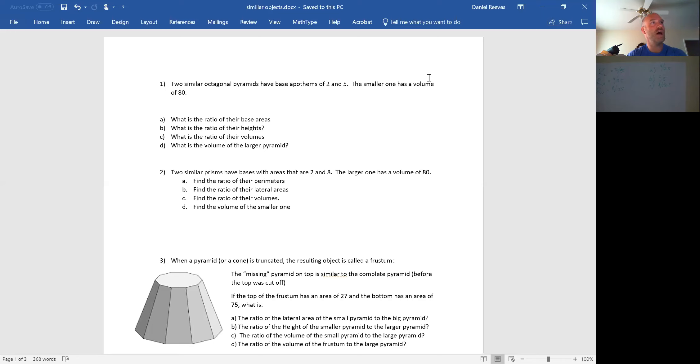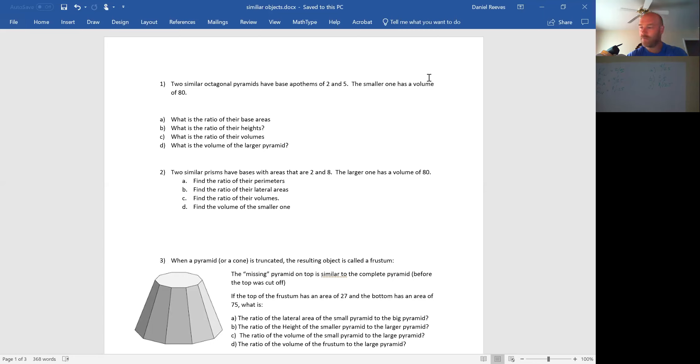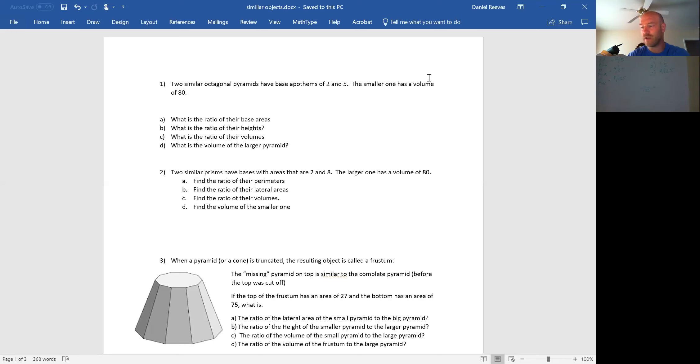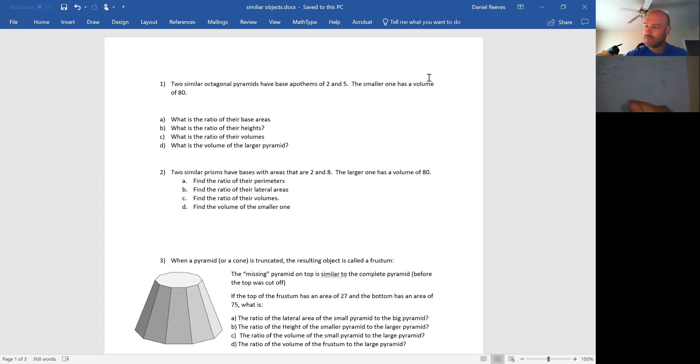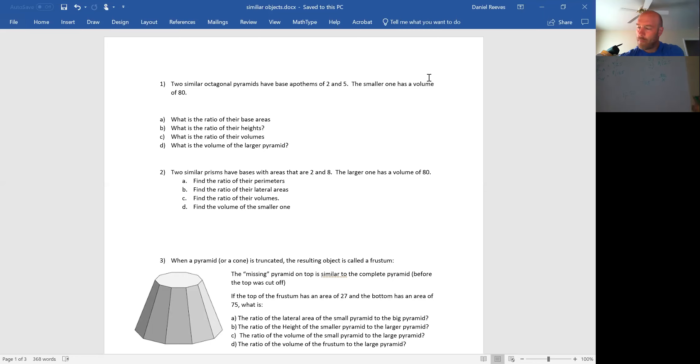And Part D takes it one step further and says, what is the volume of the larger pyramid? So now we are going to use these ratios and solve for a volume. We're saying that 8 over 125 is 80 over x. To go from 8 to 80, I multiplied by 10. So to go from 125 to x, I must also multiply by 10. And so I'm going to get 1250 as my answer.